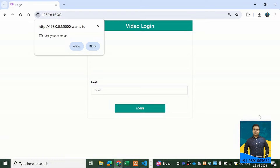This system recognizes the face of the user who comes in front of the device's camera and accordingly lets them log into the system. If you are a registered user, this system will check your email ID as well as your face.